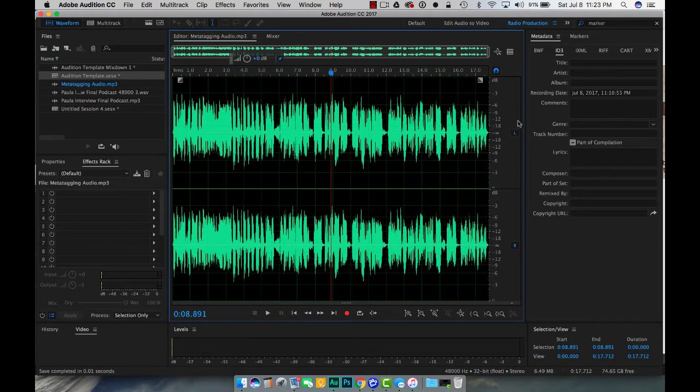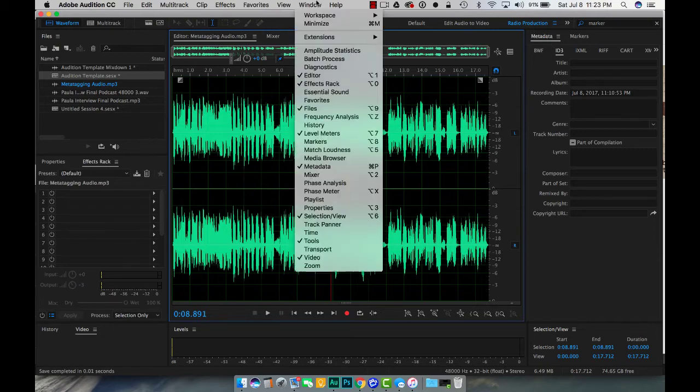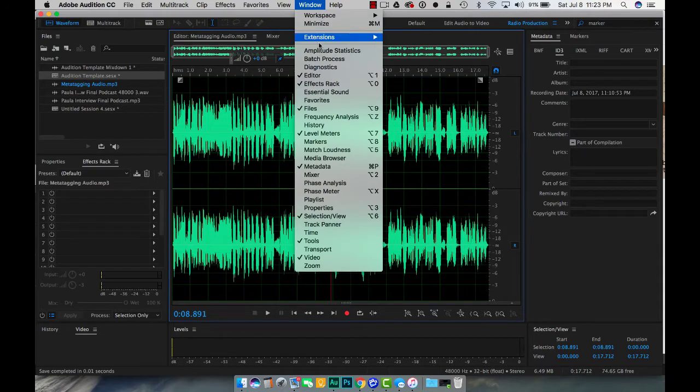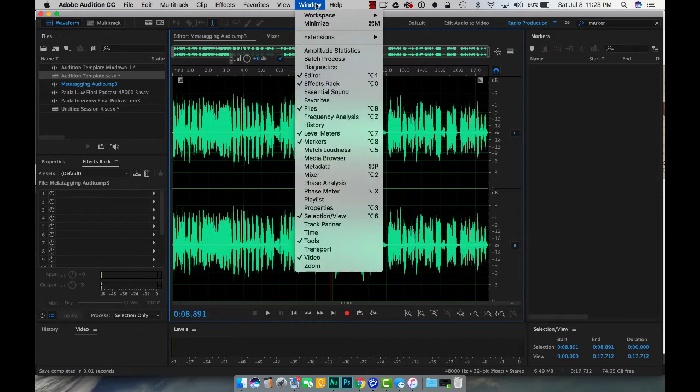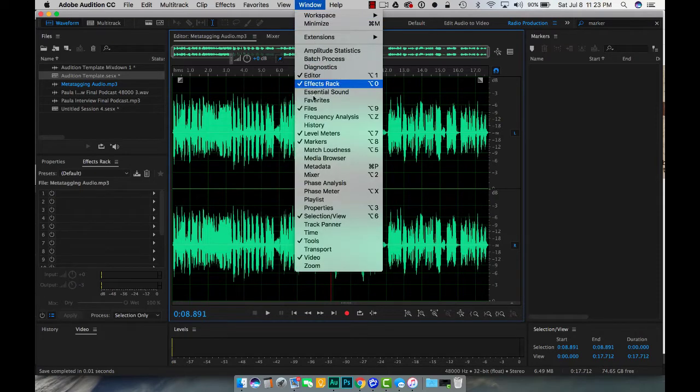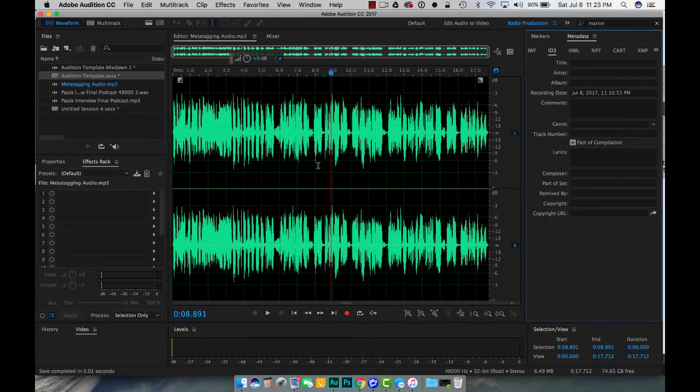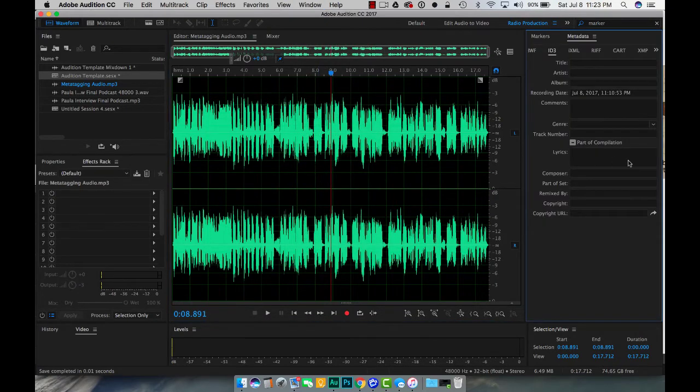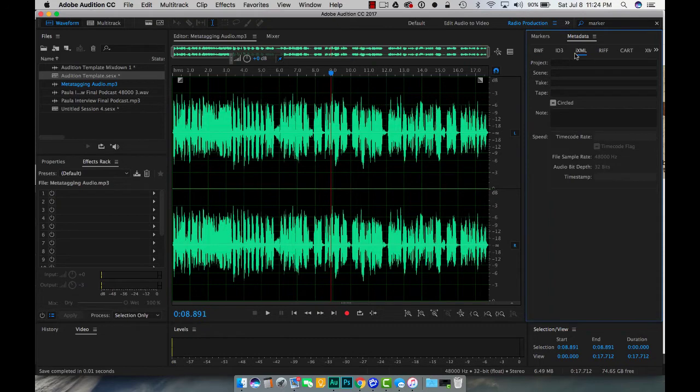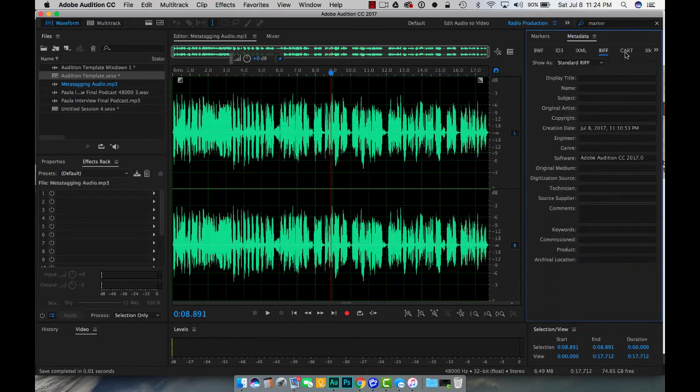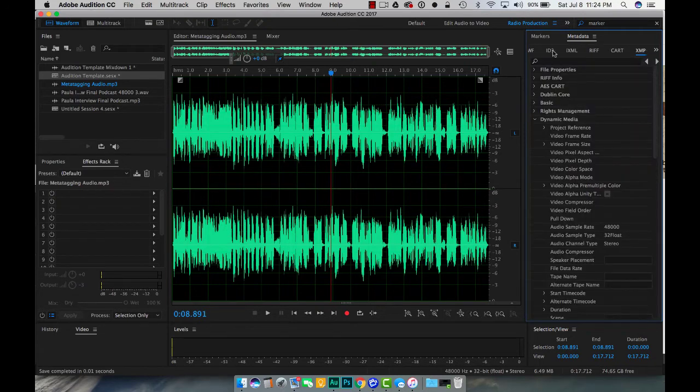So where you need to go inside of Adobe Audition is you need to come over here to the right-hand side where it says metadata. If this doesn't show up in Adobe Audition you need to come over to window and you need to find metadata and check mark that. Once you come into metadata you're gonna see all these different titles here, this is all the metadata that you could put on certain tracks. The one I want you to focus on right now is ID 3.